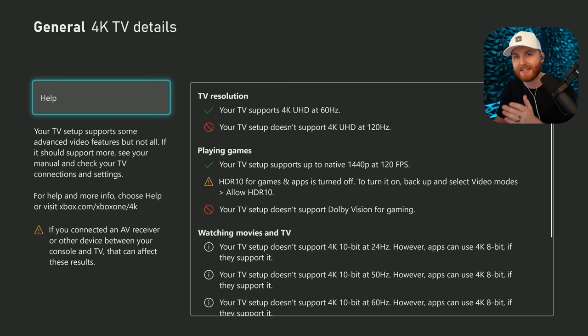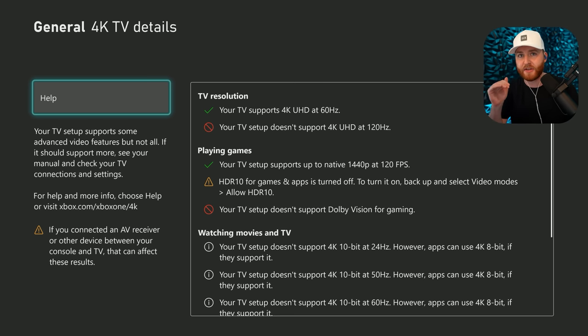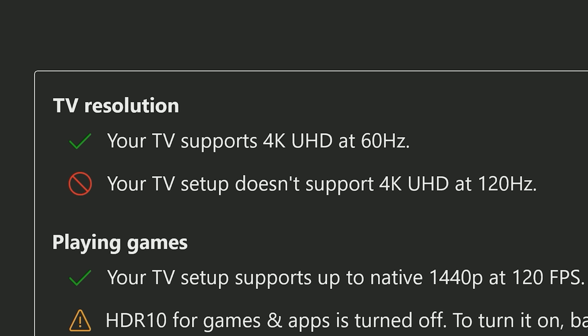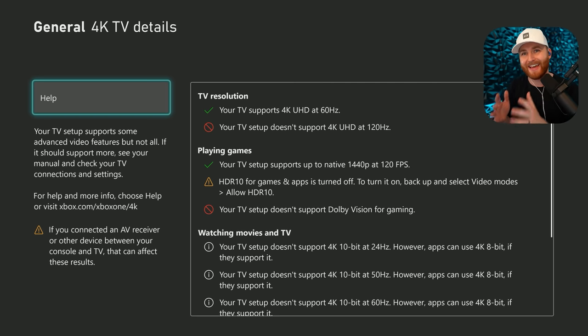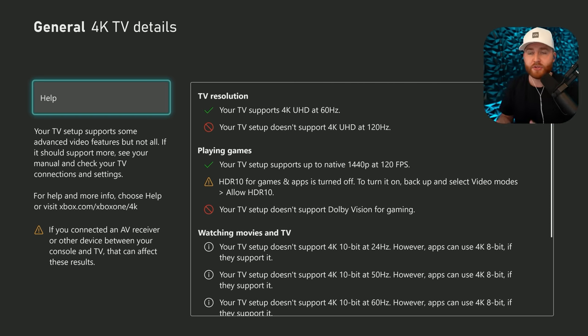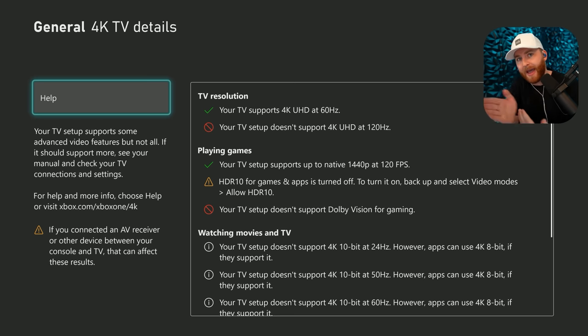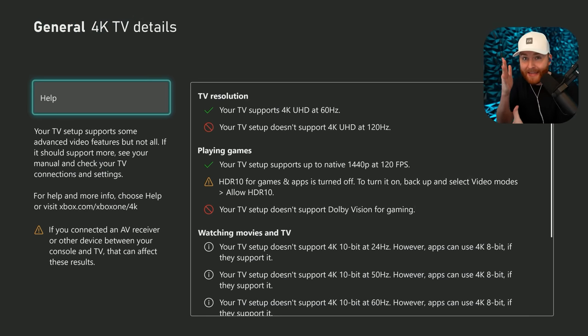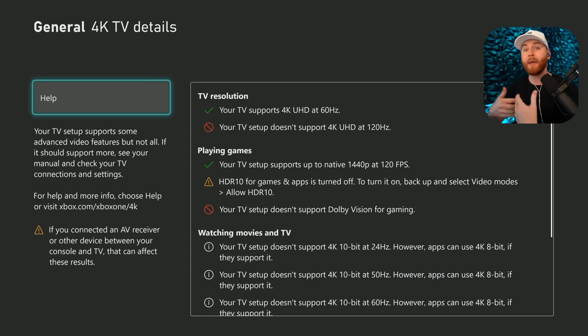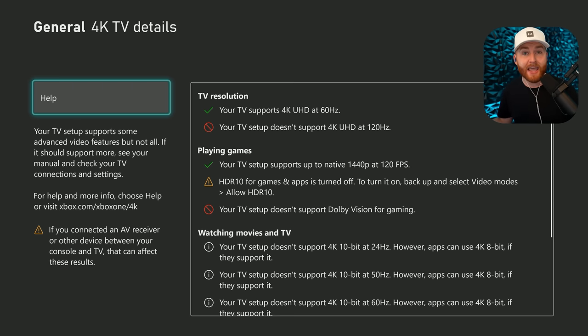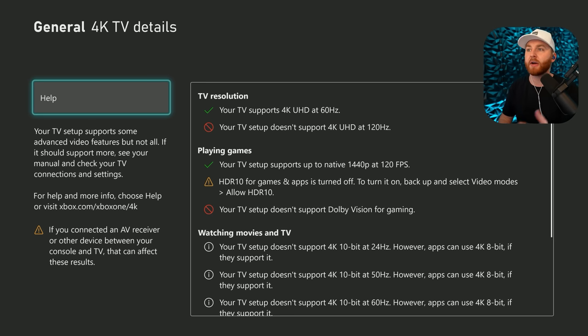Whenever you go to your Xbox, all you have to do is go to general and then go into TV and display options. And you can go to 4K TV details. You don't have to guess, you don't have to look up your TV. It'll actually show what your TV supports. So in my scenario, it supports 4K at 60 Hertz. That will let you know kind of where your standard is. And that's another important thing about making sure you're using the right cable.